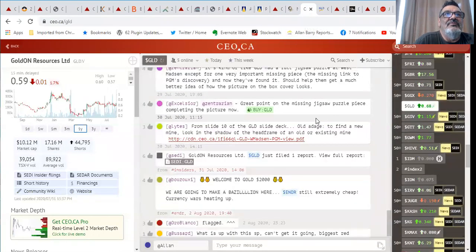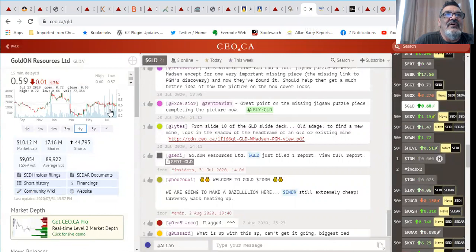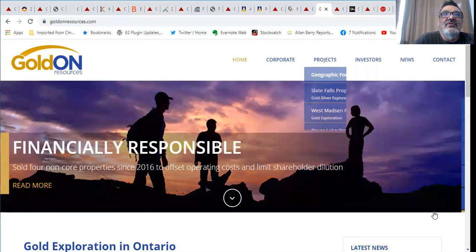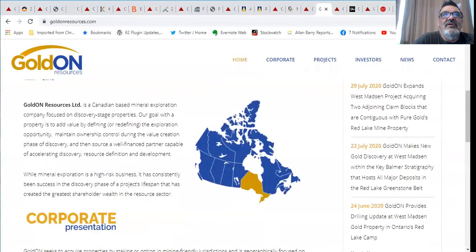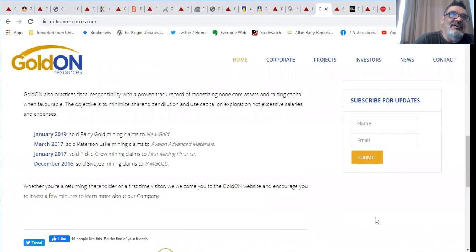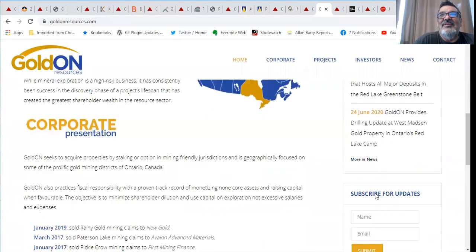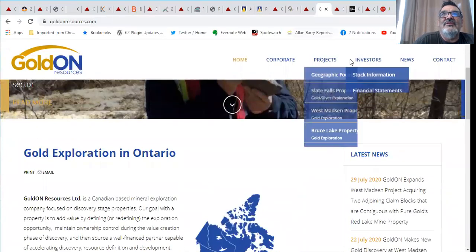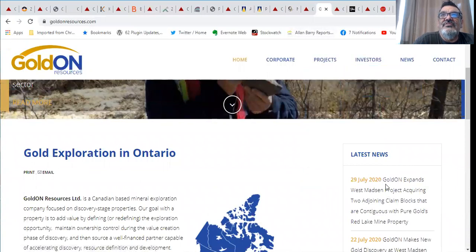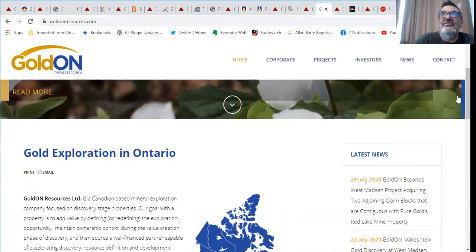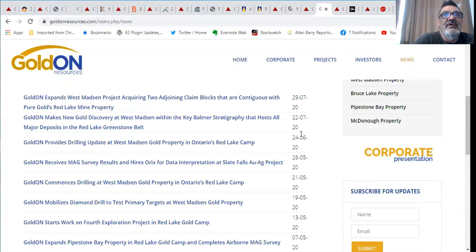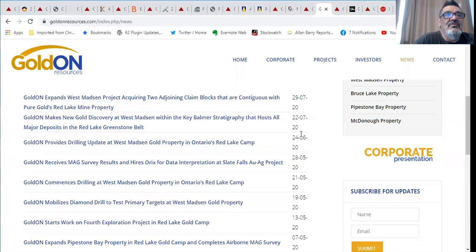Next one is Gold On Resources. Kind of a sleepy stock here, 10 million market value, only 17 million shares out. I like those super tight deals. Gold On is focused in Ontario. Their latest, let's go to their news section. Gold On expands their West Madsen project acquiring two claim blocks contiguous with Pure Gold's Red Lake mine. That's not too far from going into production so could add a lot of enthusiasm for that ground around there.